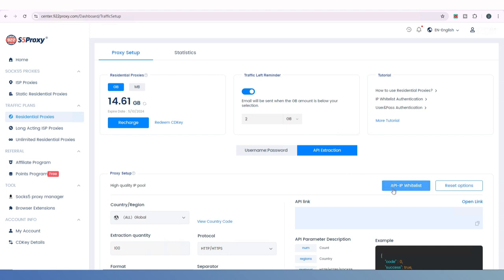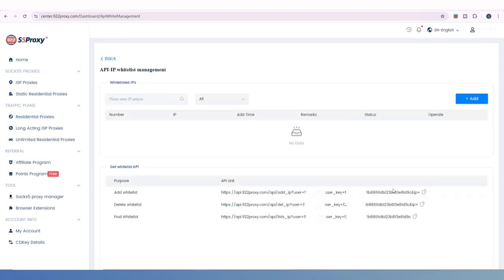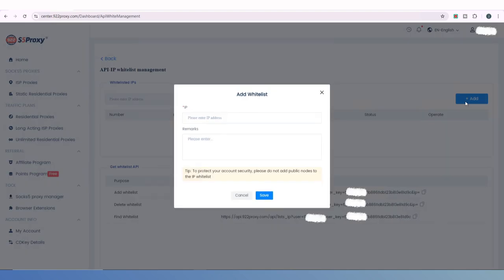First, click on the API IP Whitelist button below and manually bind the IP addresses you need to connect to the proxy. Click the Add button here and enter the IP address you want to bind. For your account security, please do not bind public node IPs.